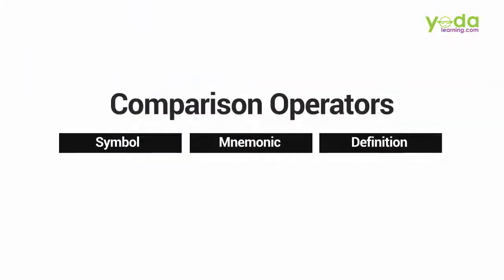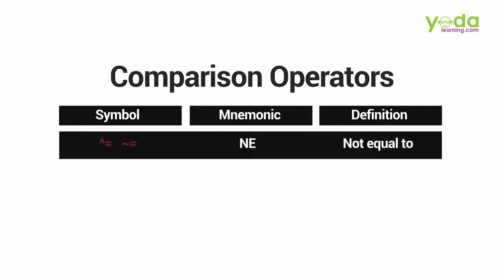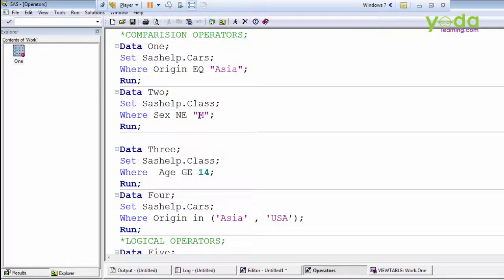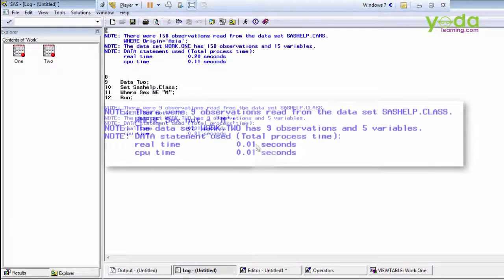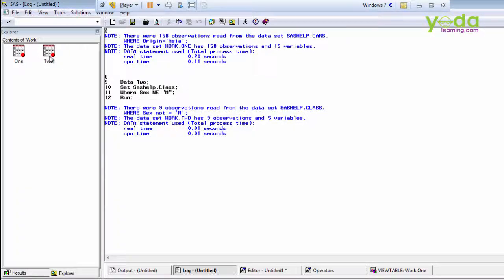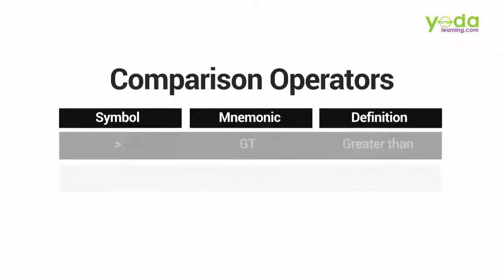Now NE, which is not-equals-to — instead of NE you can use the symbol also. This time I am reading the class dataset, which has a sex variable. I am using where sex NE 'm'. Since 'm' is a character value we mention it in quotation marks. There were nine observations read where sex is not equal to male, so we are getting only female students.